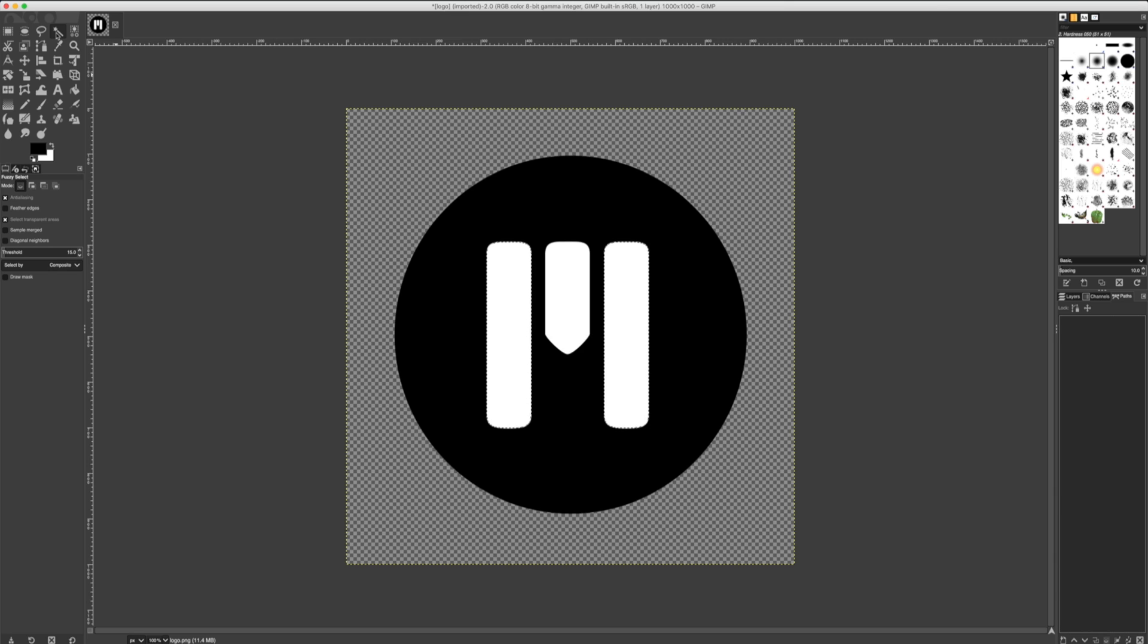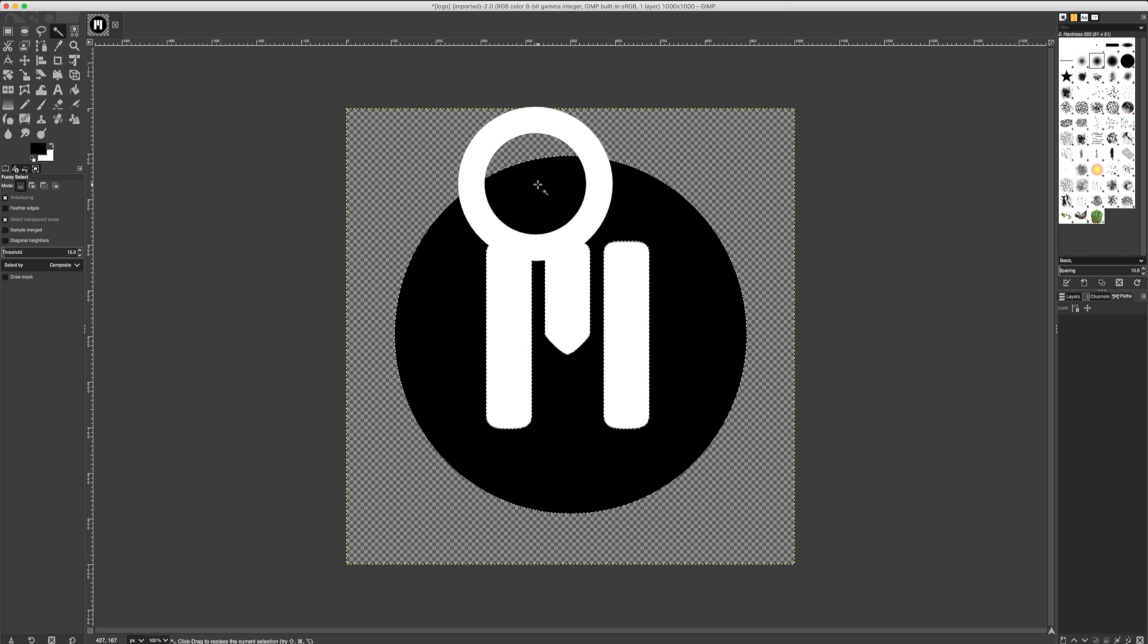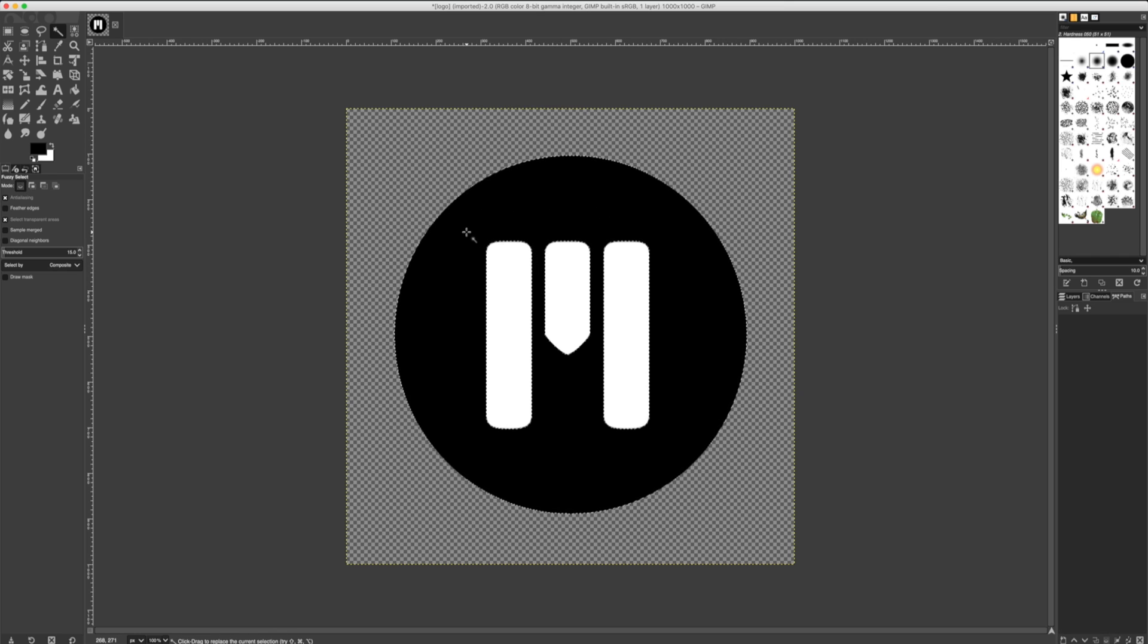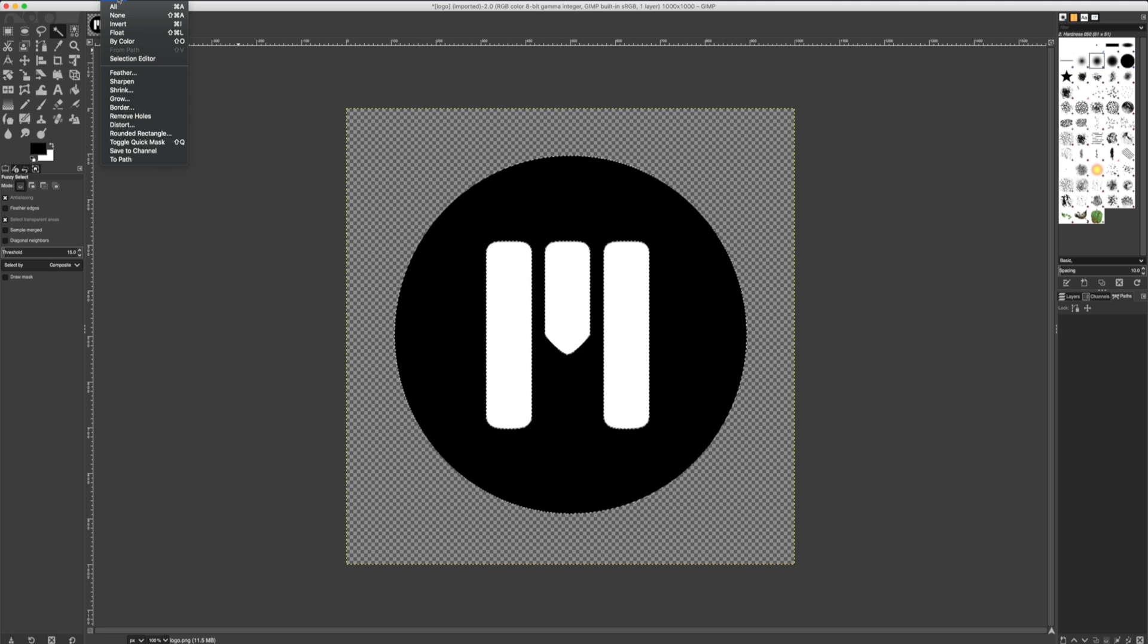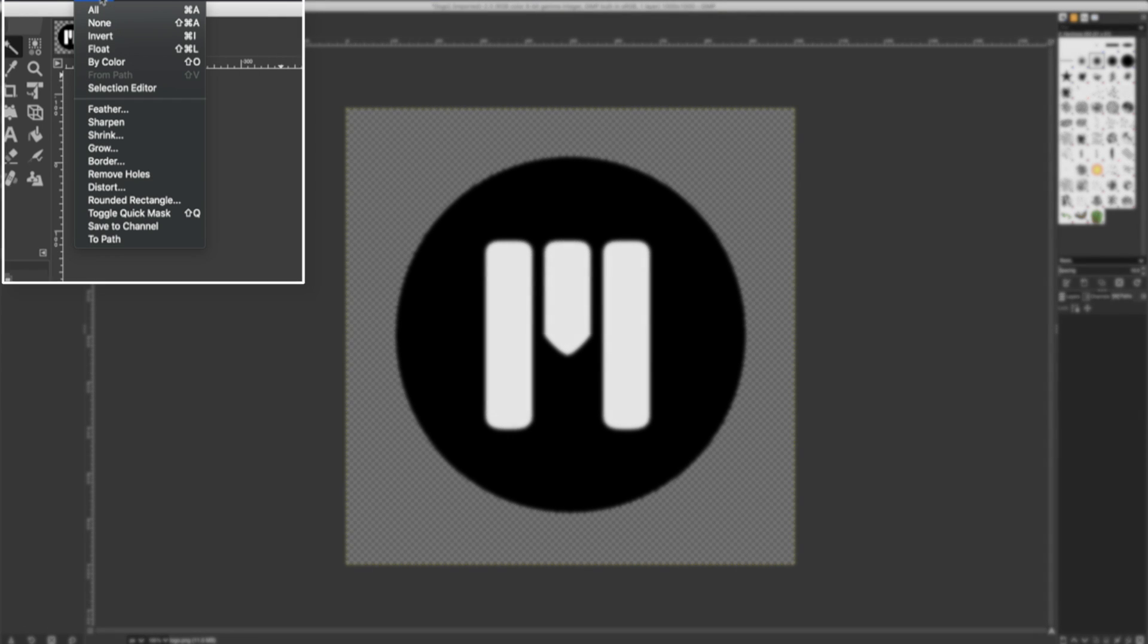This time, let's select the logo in its entirety. I can see clearly which items have been selected and non-selected. I'll navigate to Select and click to Path.